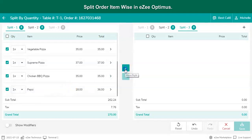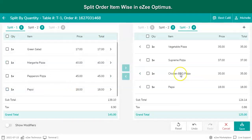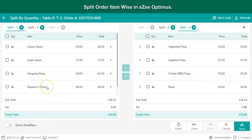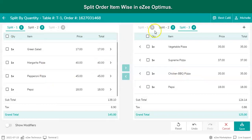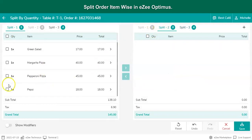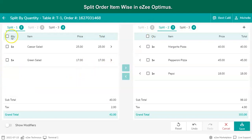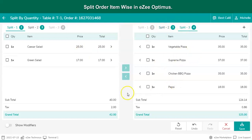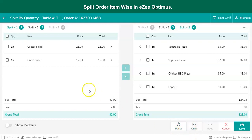Click on the forward sign to move the item to another receipt. Again, select the item which needs to be moved. If any mistake occurs, use the undo or reset option and start from the beginning. Click on Save to split the receipt.